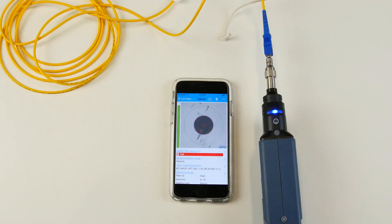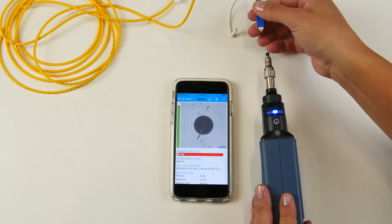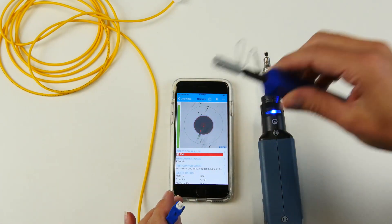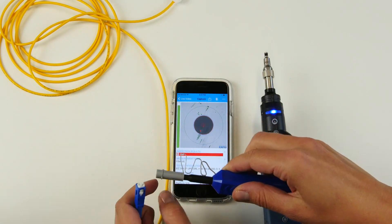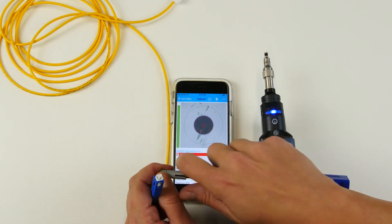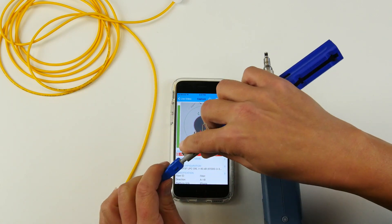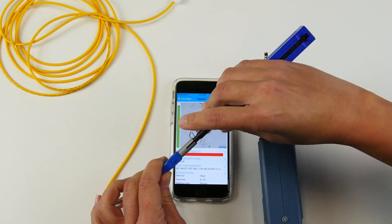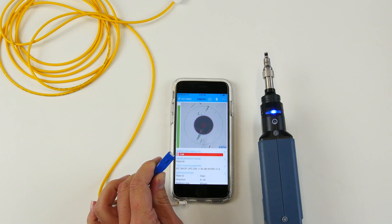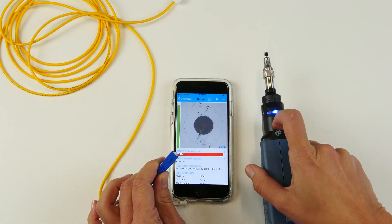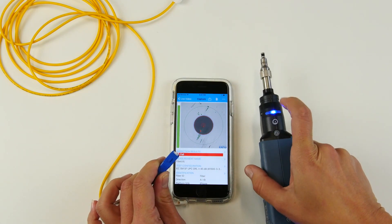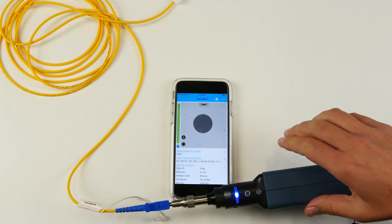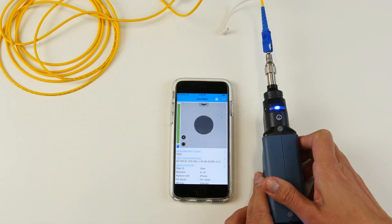Now that the connector is dirty, we can simply clean it up using this type of cleaner. And perform the test again.